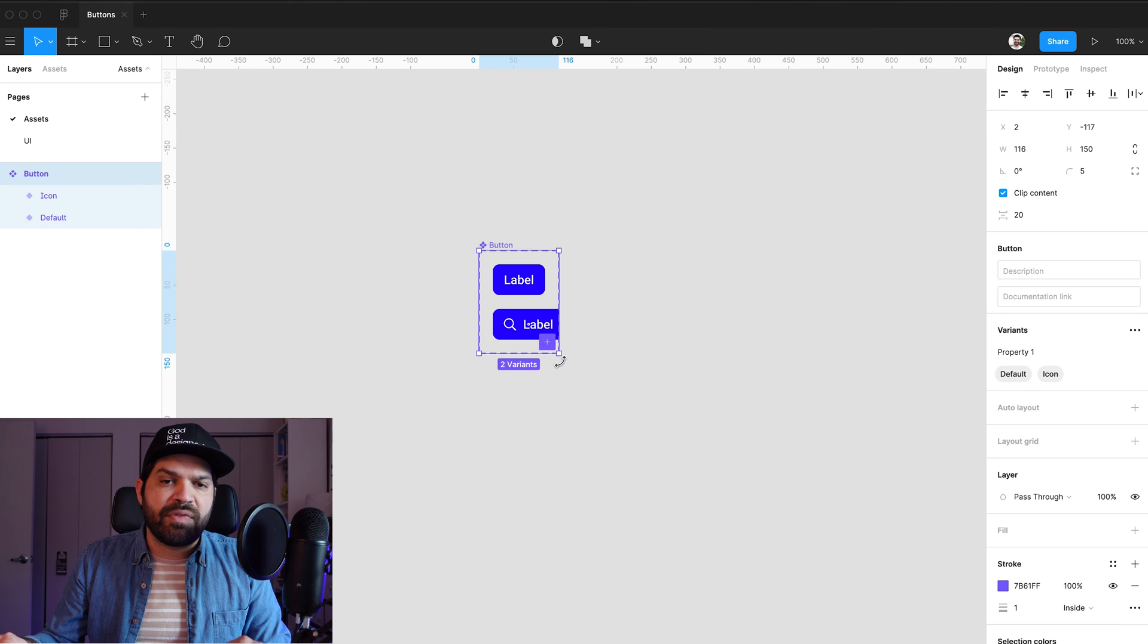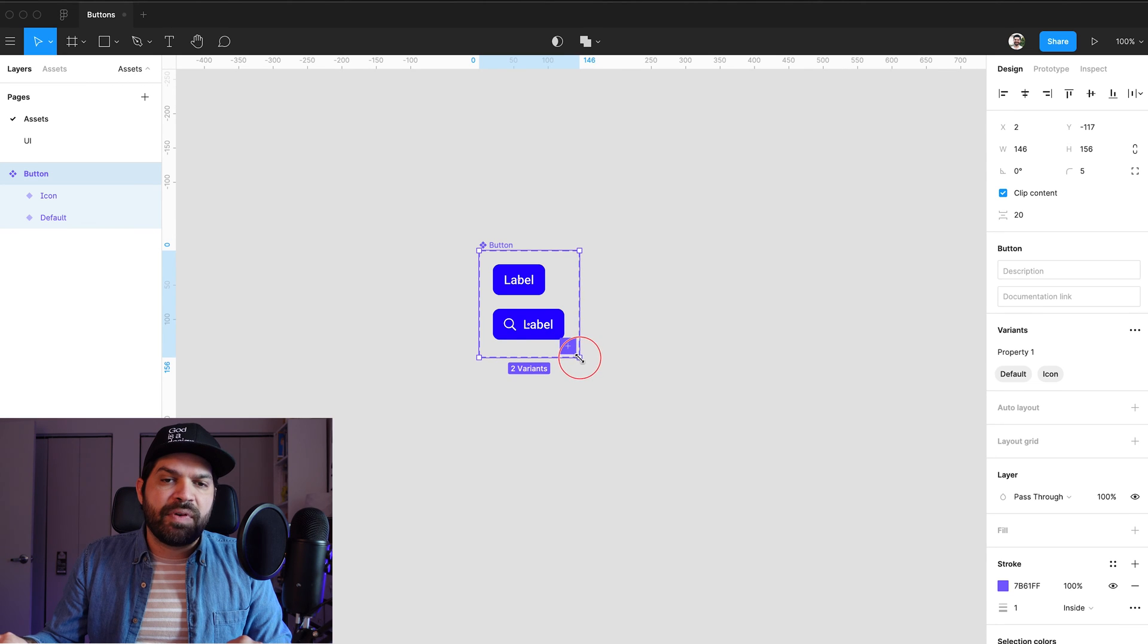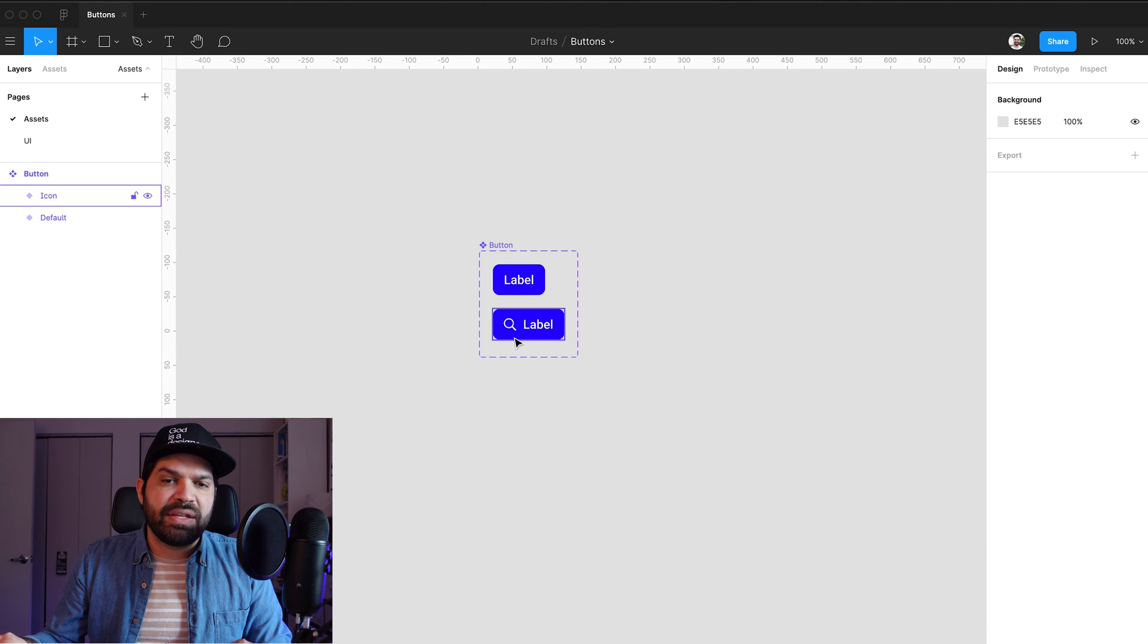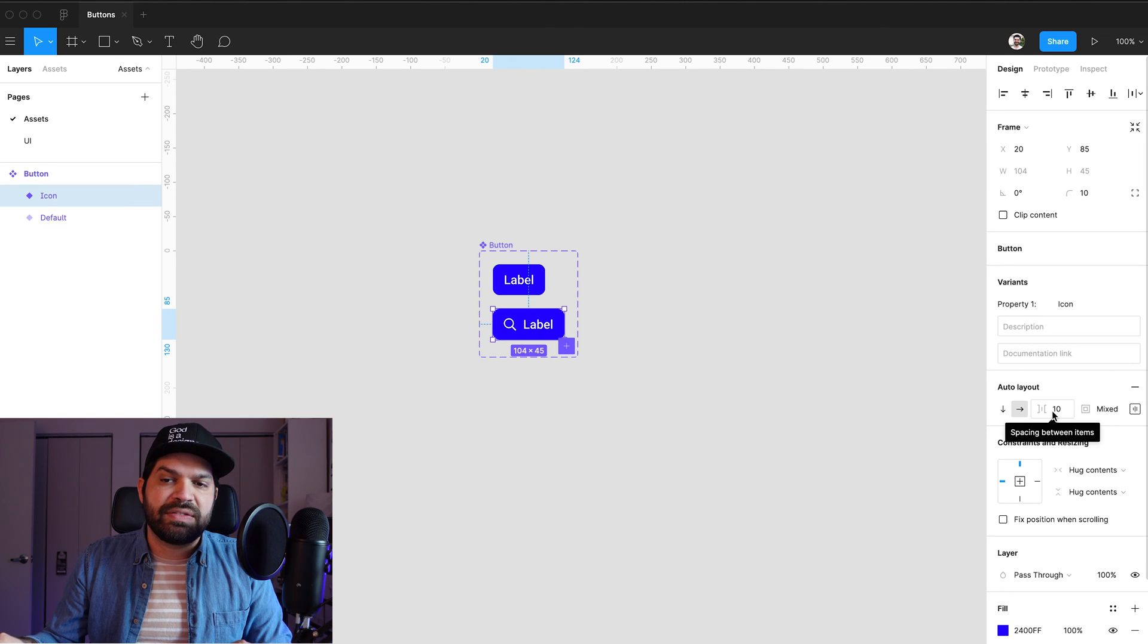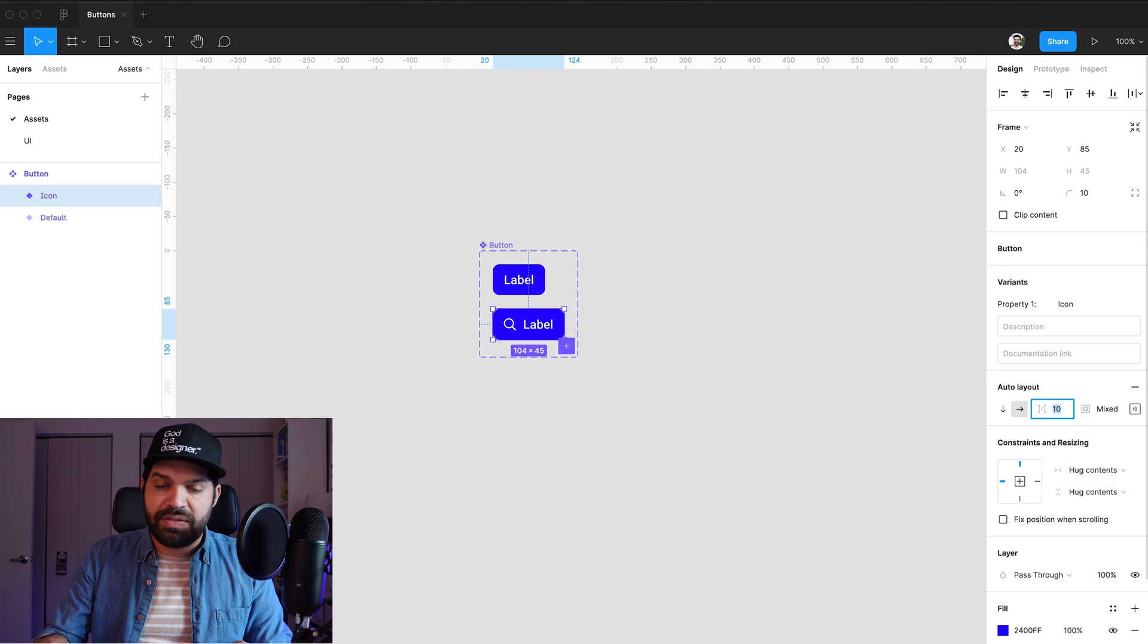Now, I want to change several properties from this because I think the label is a little bit too far away from the icon. So I can click on that. And I can actually set the auto layout spacing between items to eight.